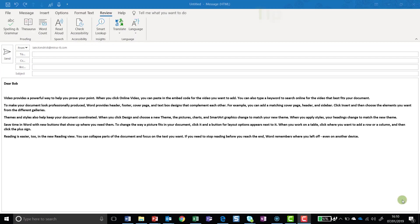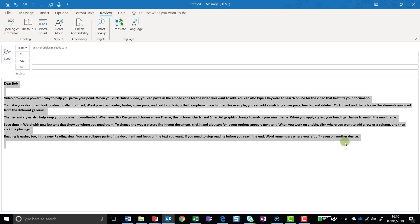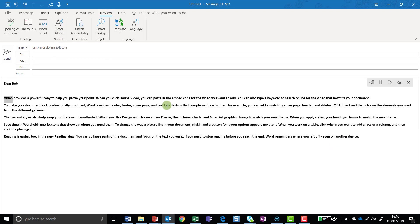My next tip is all about helping you proofread your email. Now Microsoft added in some new functionality a couple of months ago called Read Aloud. And what this lets you do is essentially get Outlook to read your email back to you. So to do this, all you need to do is just highlight the part of your email you want to read back. So in this case, I want all of it. And then just go to the Review tab and click on Read Aloud. Dear Bob, video provides a powerful way to help you prove your point. And as you'll hear, you'll get the Microsoft Assistant read your email back to you. It's an extra level of proofreading. So before you send it off to anyone to get reviewed, you can go through and just get a better feel for how the email is going to come across.